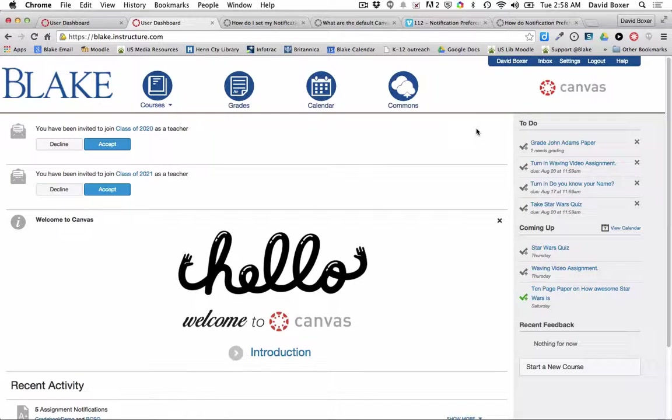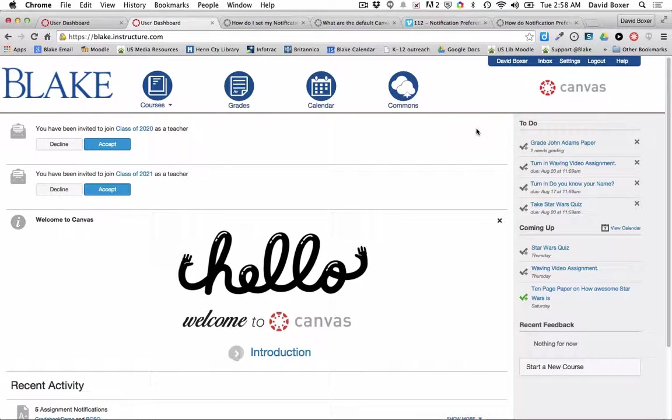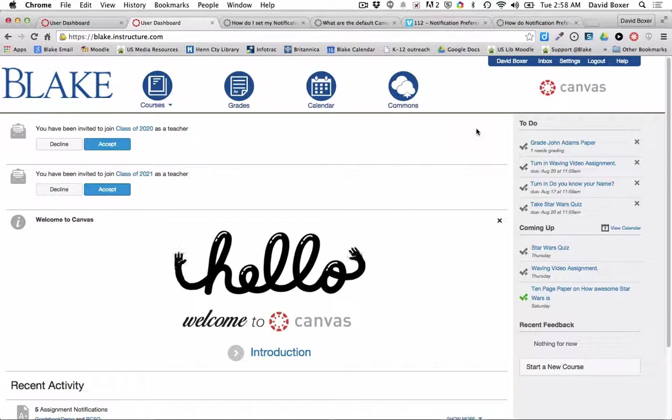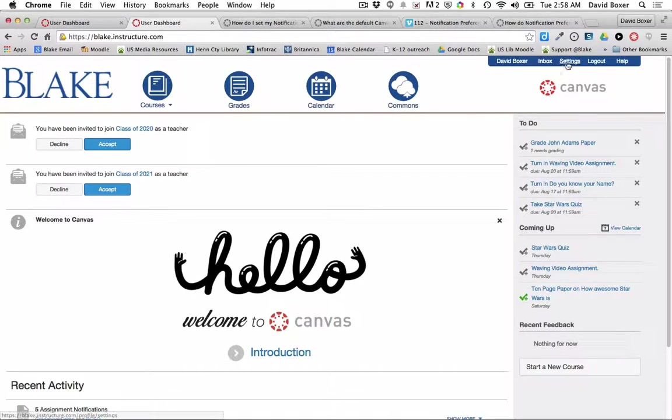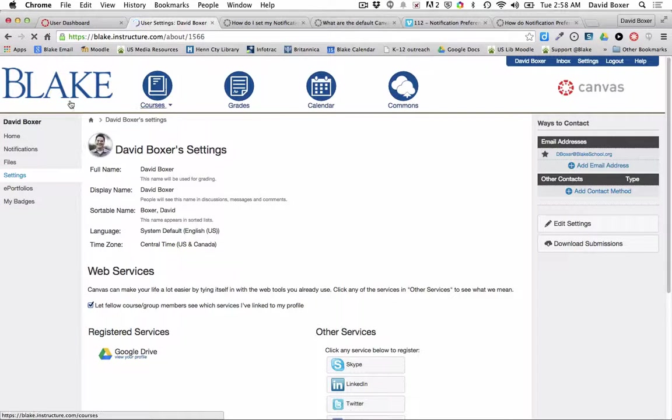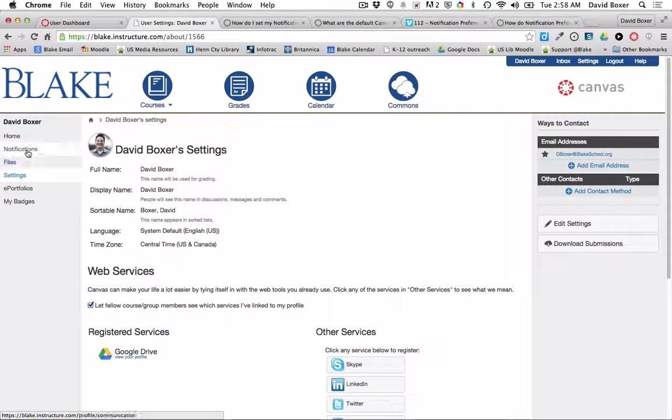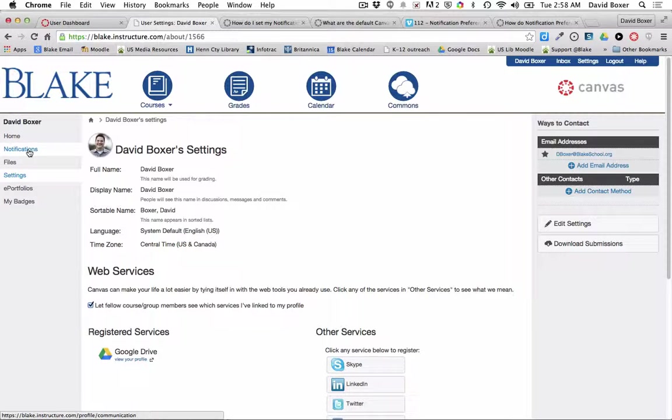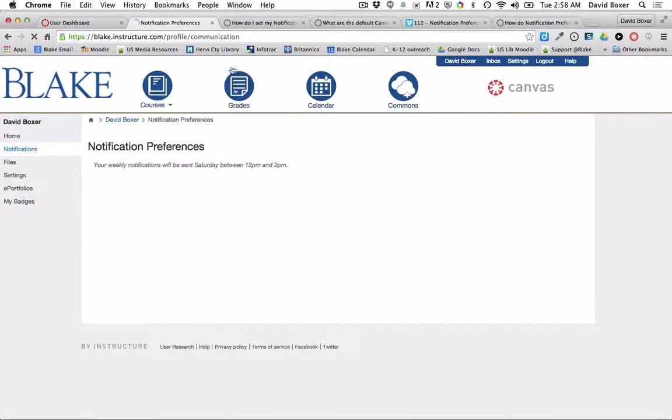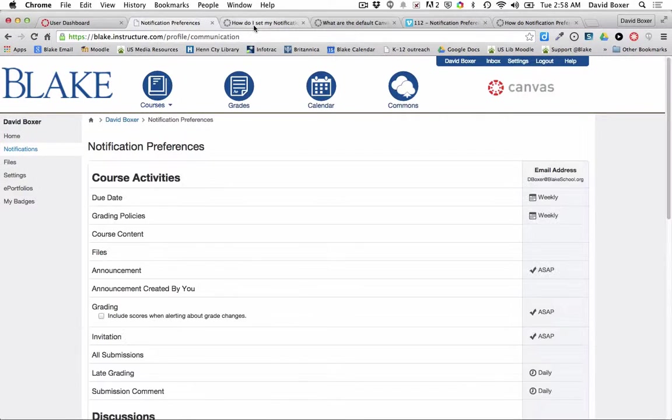Canvas provides a number of different ways of communicating and receiving notifications from Canvas into your inbox. If you select your name in the top right hand corner, you'll notice here on the left hand side that one of the options you can choose is to adjust your notification settings.